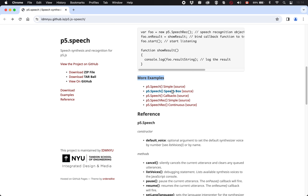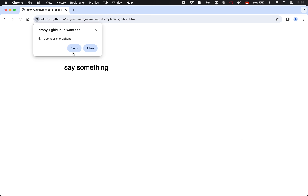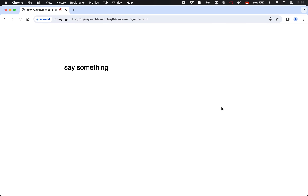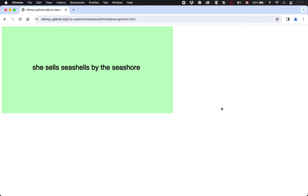What does speech rec do? Let's check this one out. It's asking if it can use my microphone — obviously if it's going to listen to me, it needs access to the microphone, so we'll say allow. She sells seashells by the seashore. It heard me. It heard the words that I said. Thanks to p5.speech, the audio that I put into the system was translated into text that is completely accurate: 'she sells seashells by the seashore.' So we can say something and it becomes text in our program — a lot of possibilities there.